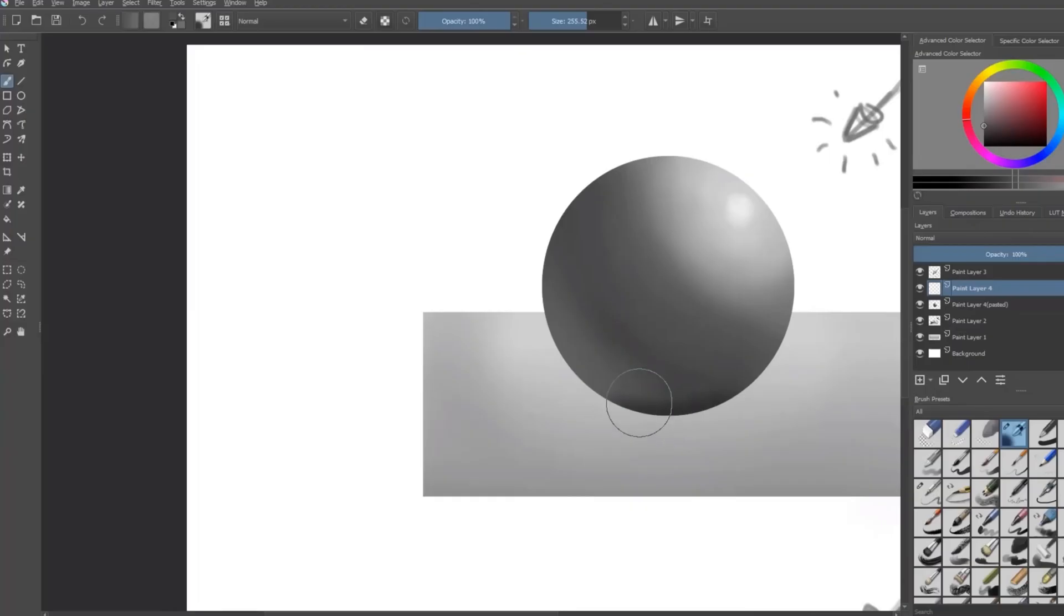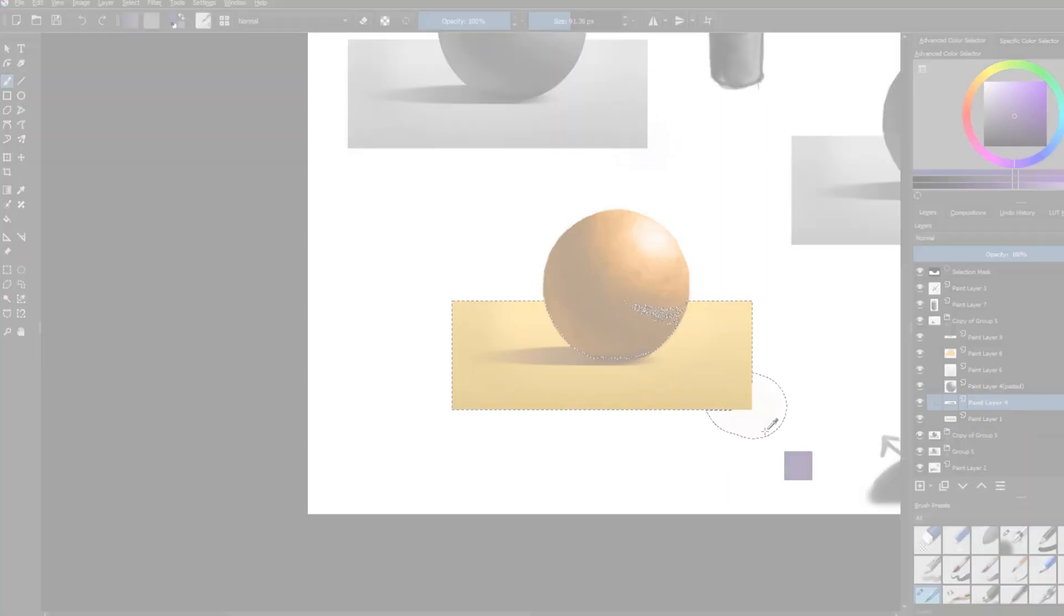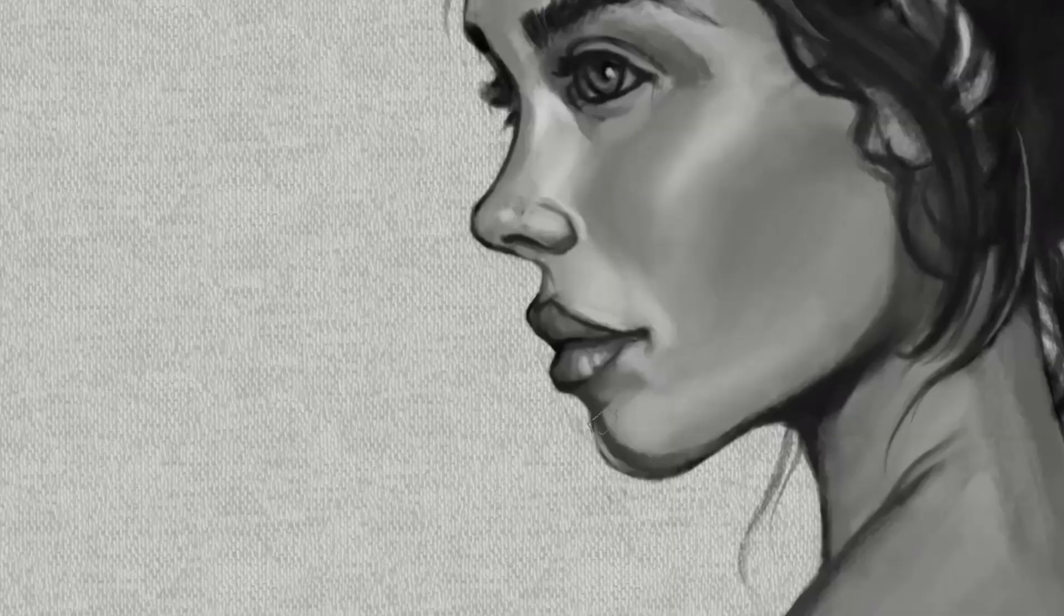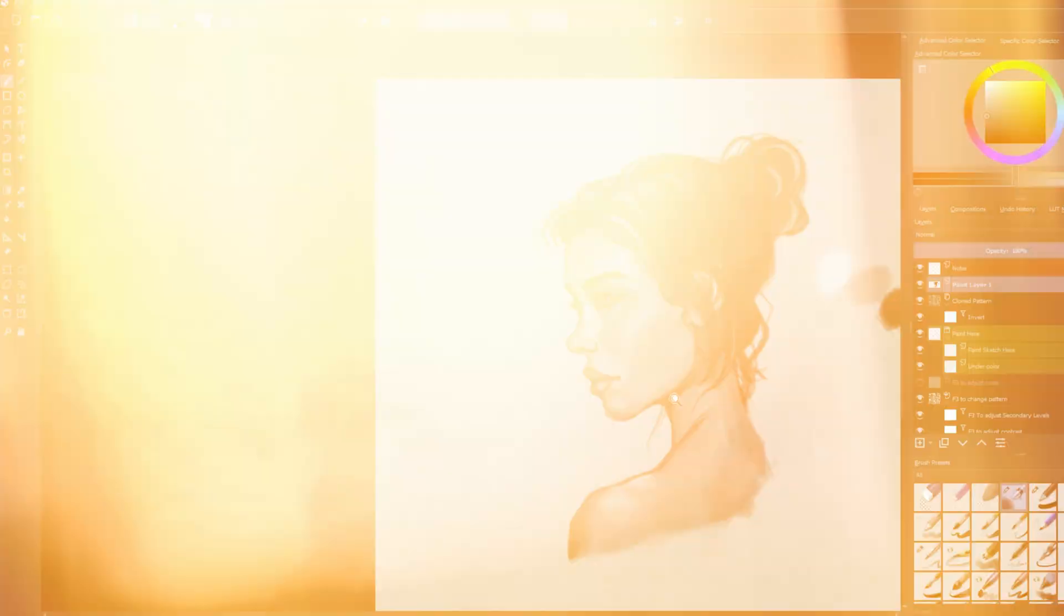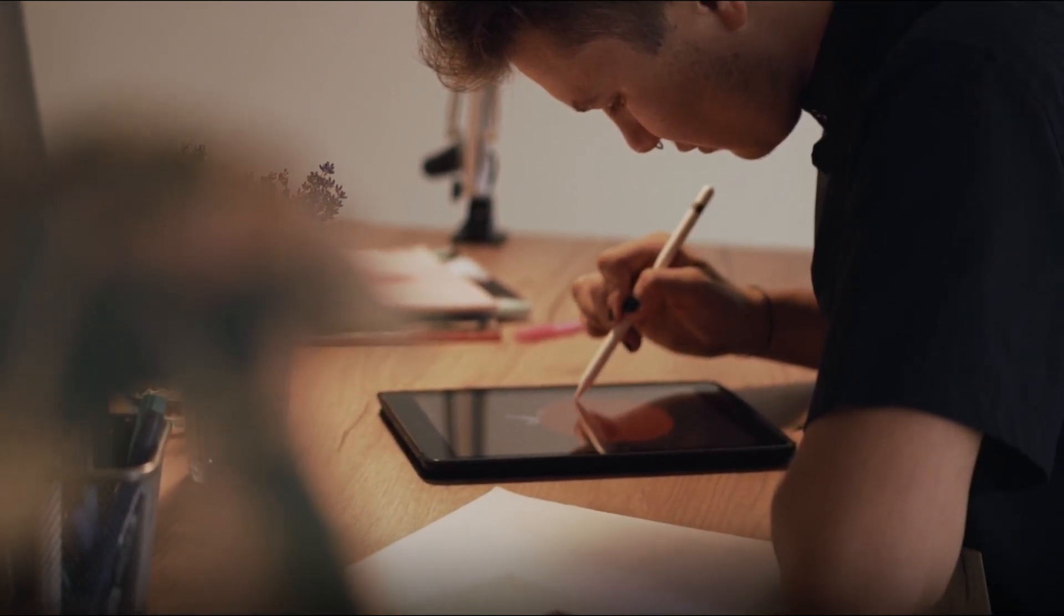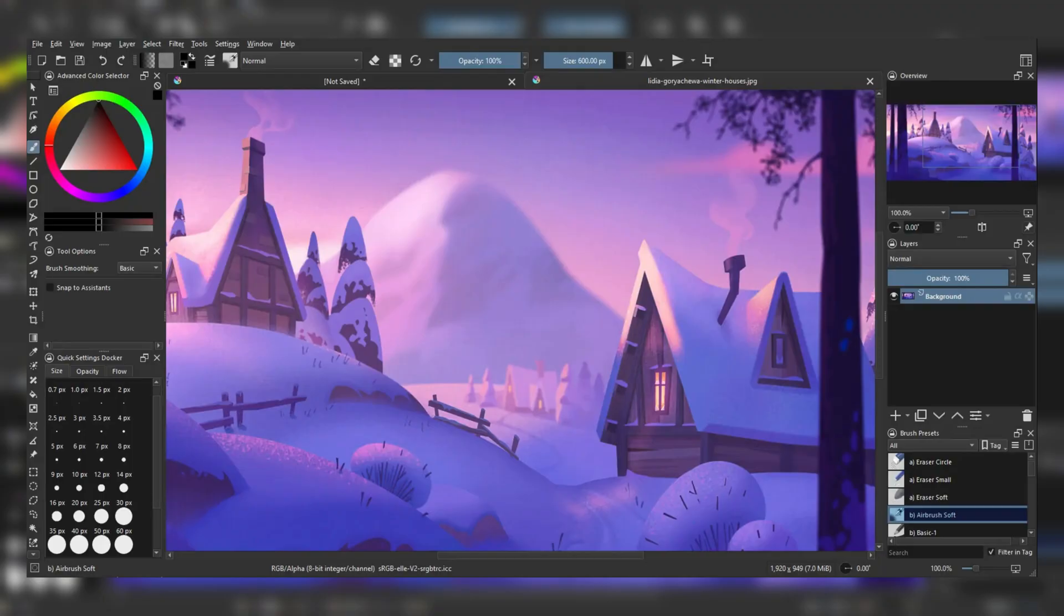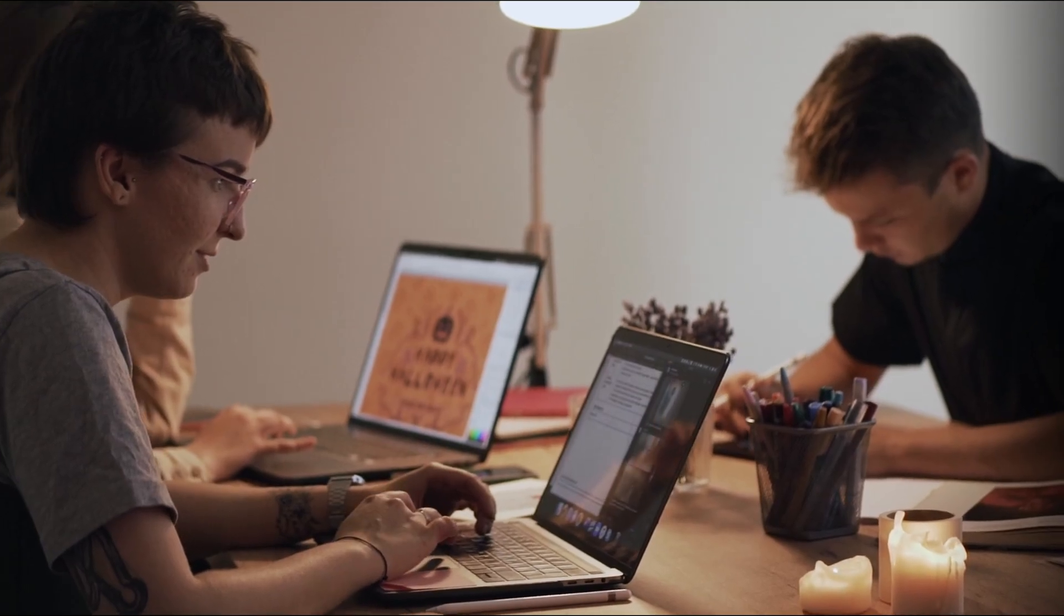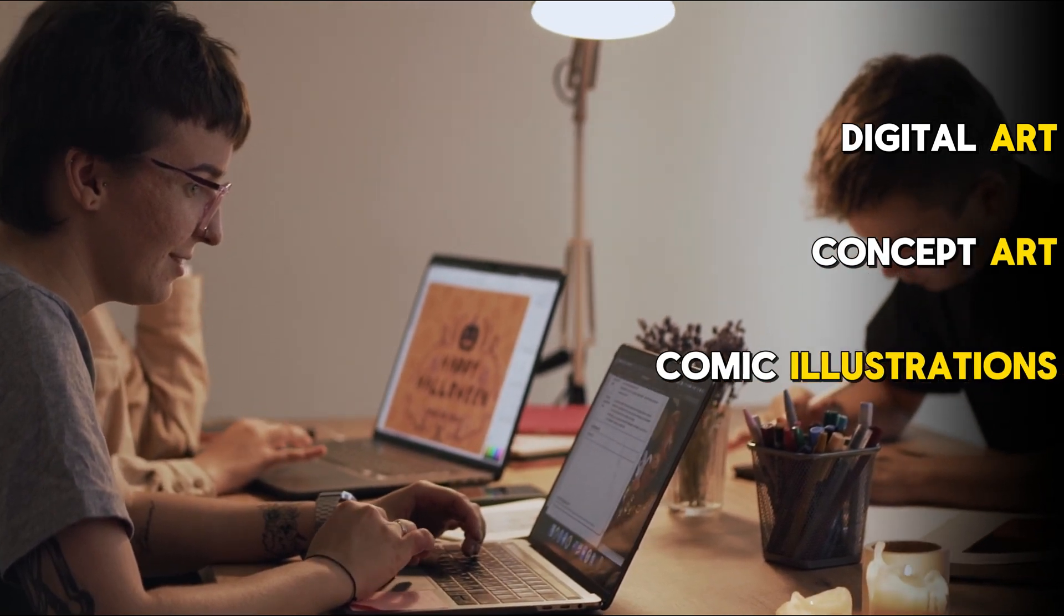One standout aspect of Krita is its impressive performance and stability, even when working with large, high-resolution canvases or complex layered compositions. Krita is generally more lightweight and efficient than Photoshop, making it viable for users with less powerful hardware. For artists and illustrators seeking a powerful and cost-effective alternative to Photoshop, Krita is an excellent choice. Its robust painting tools, intuitive interface, and impressive performance make it compelling, particularly for those working with digital art, concept art, or comic illustrations.